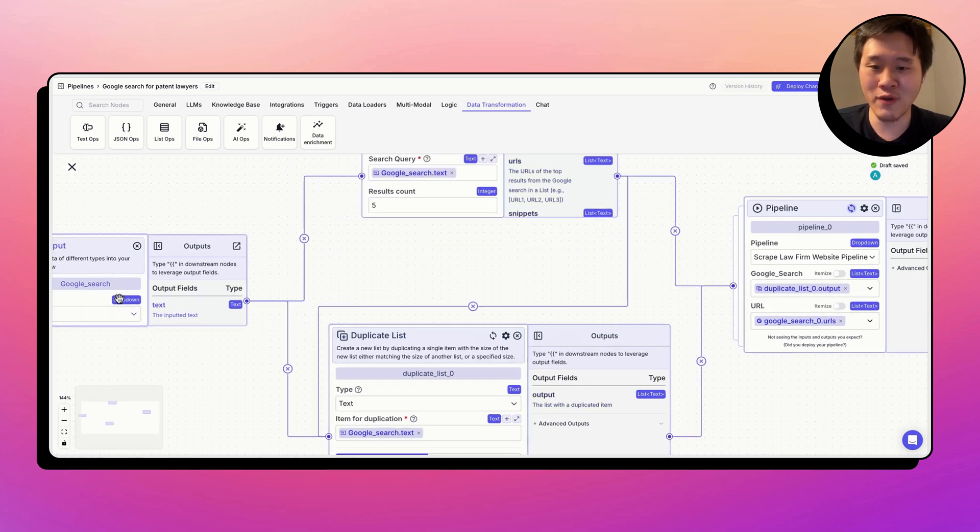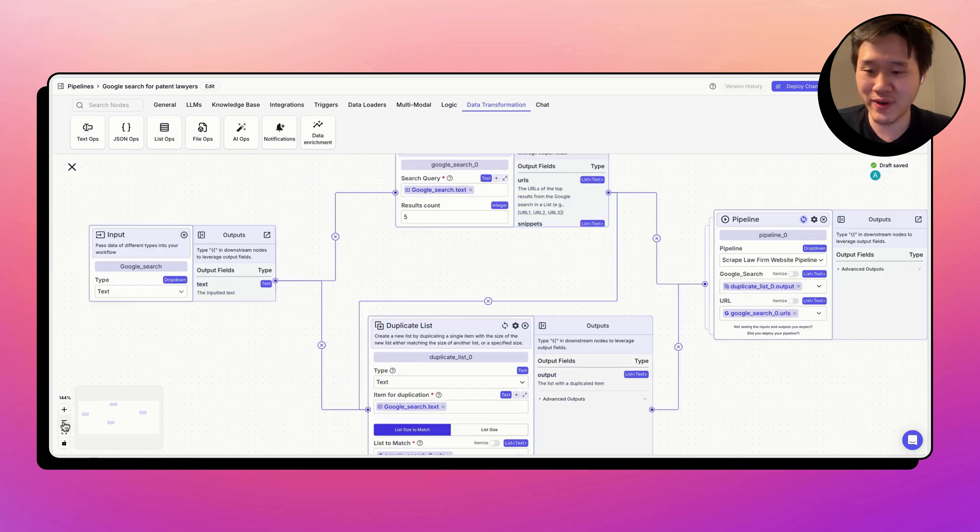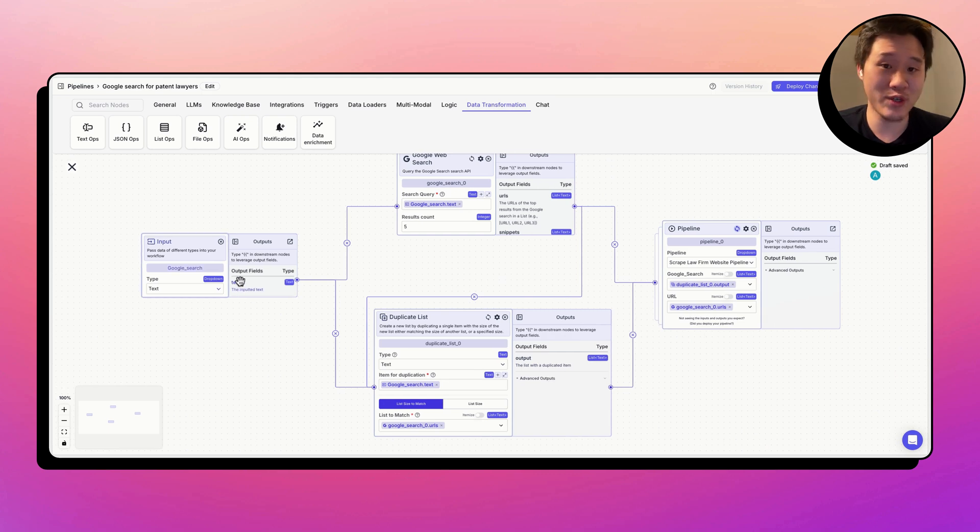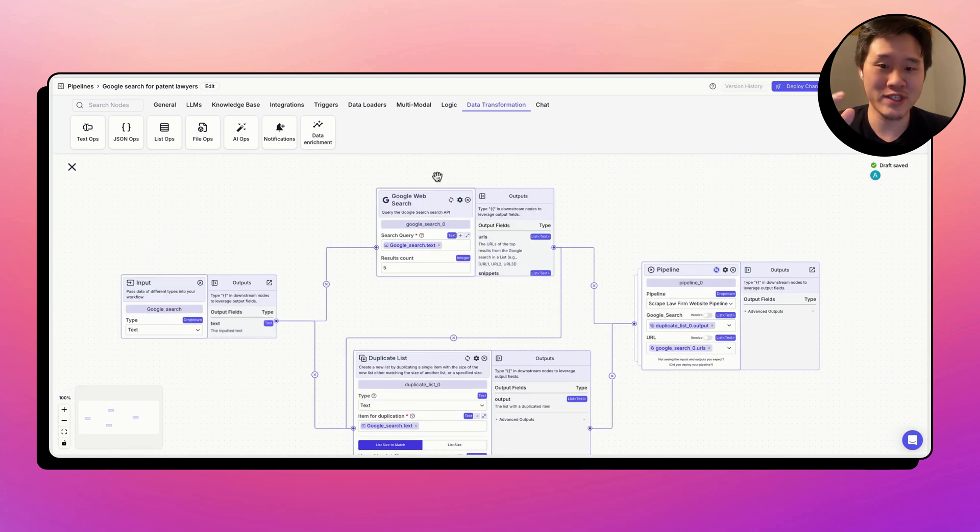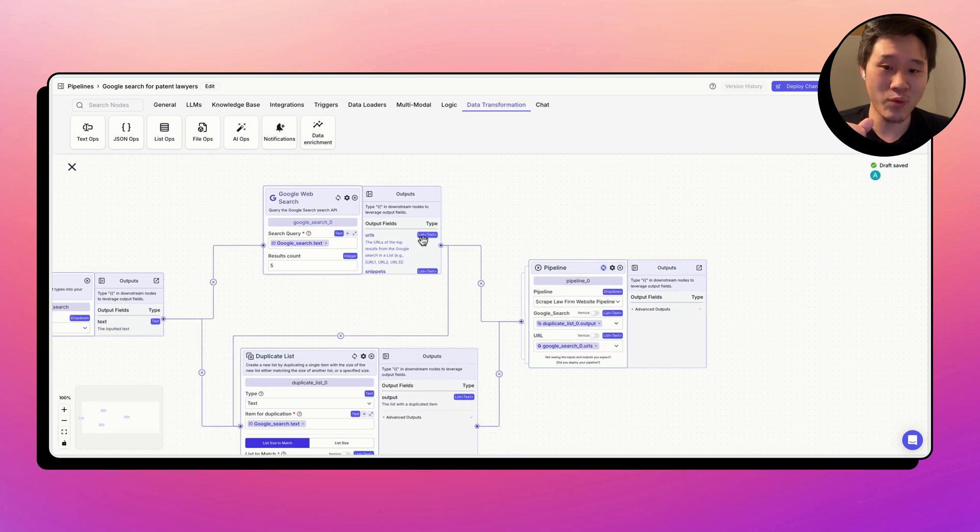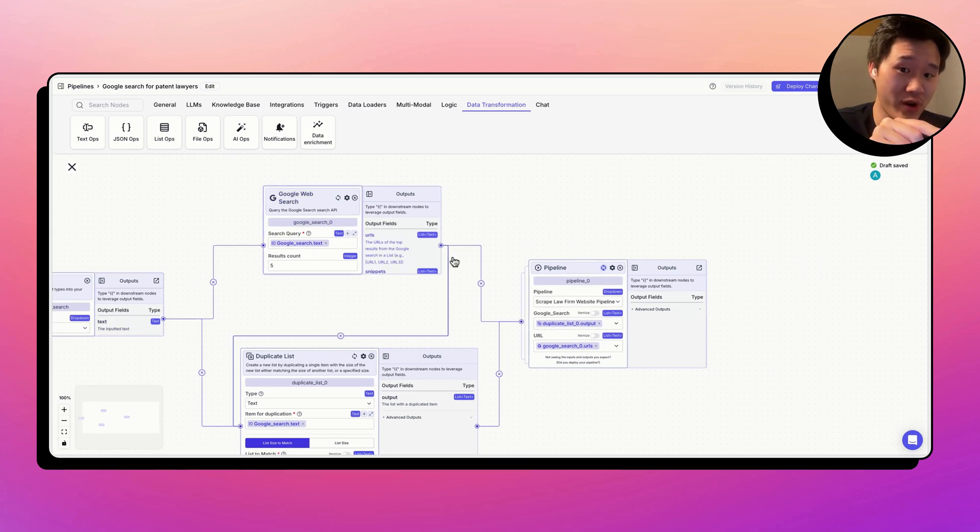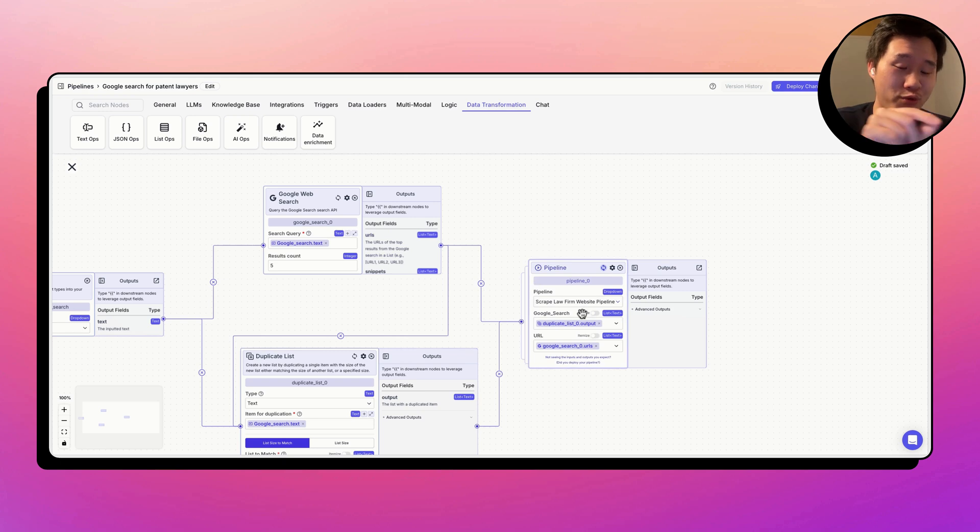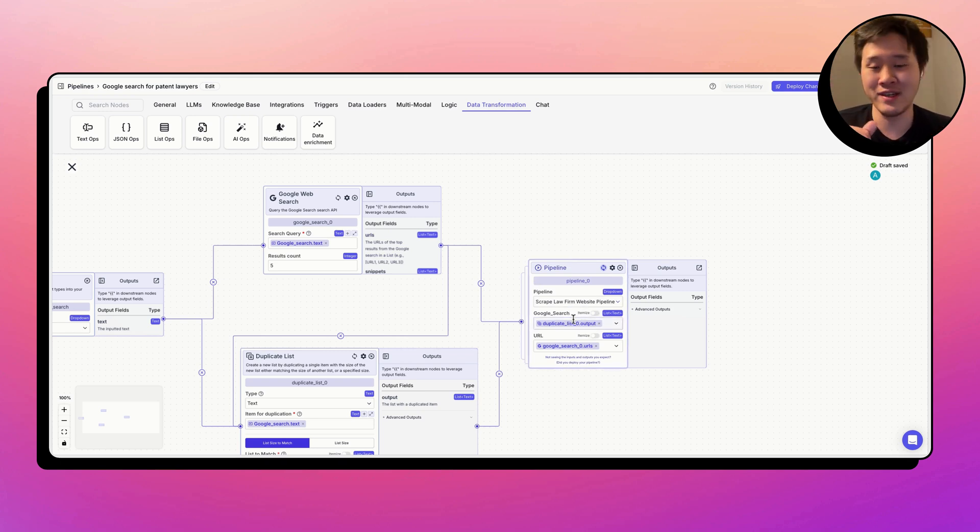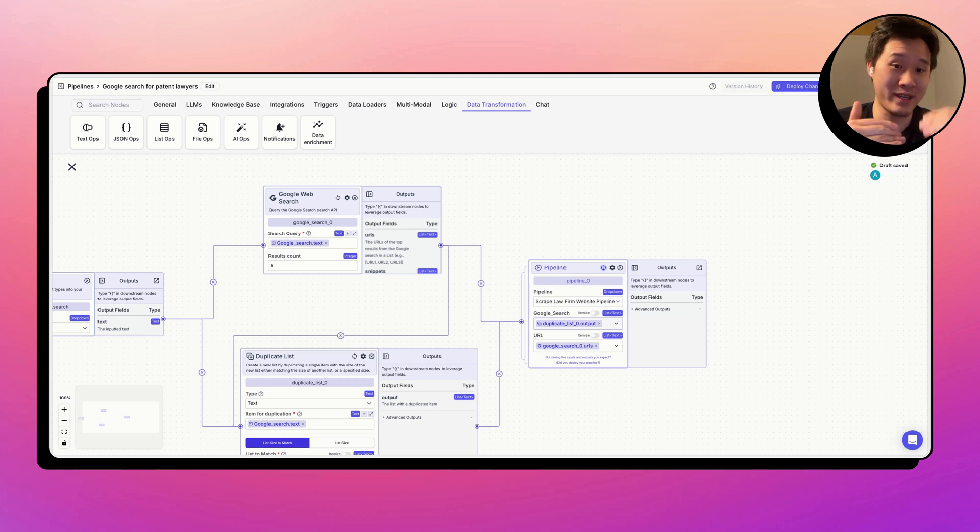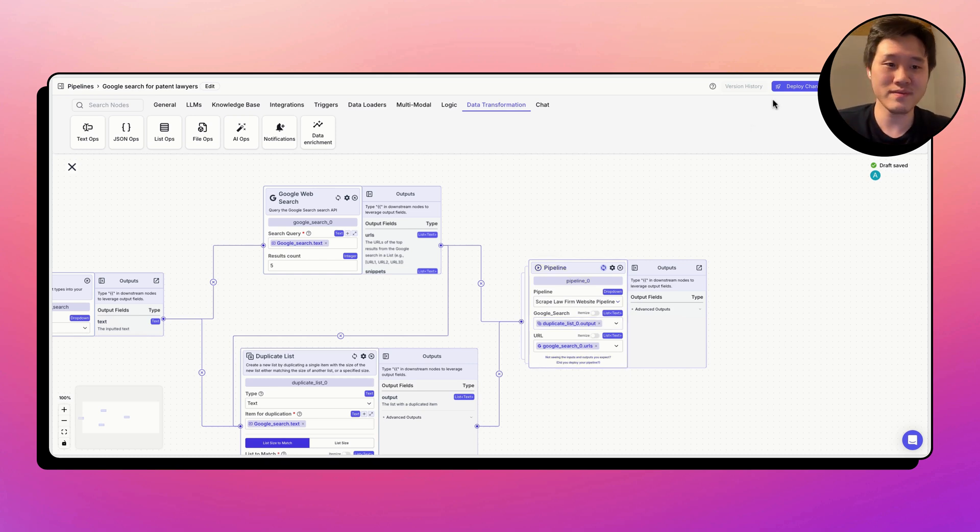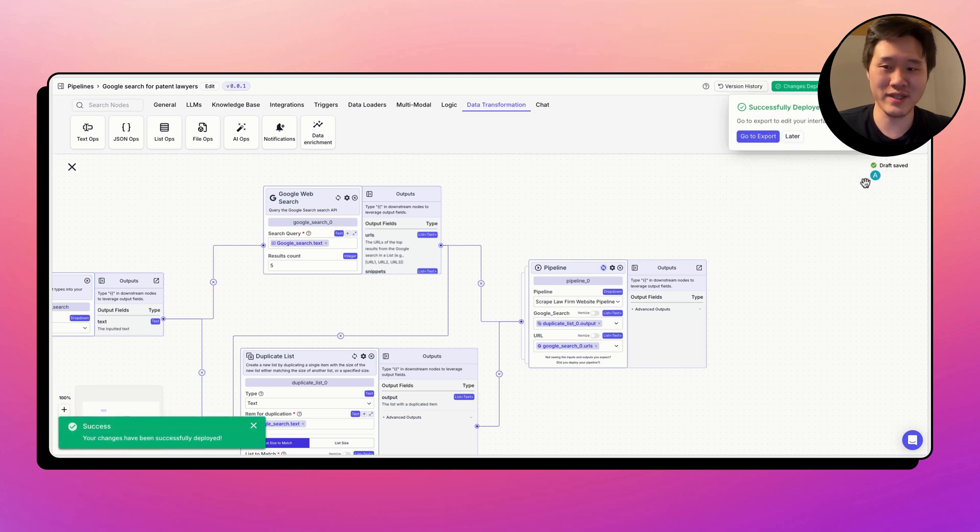So to go over what this pipeline is doing, it takes in a Google search from the Google sheet. We're going to search the top five links that are coming from that Google search. Then for each item in the list, for each URL, we're going to perform the action that we created in the other pipeline. And just to recall for that pipeline, we're going to scrape that website and then we're going to extract the name and the phone number. Let's go ahead and deploy this.